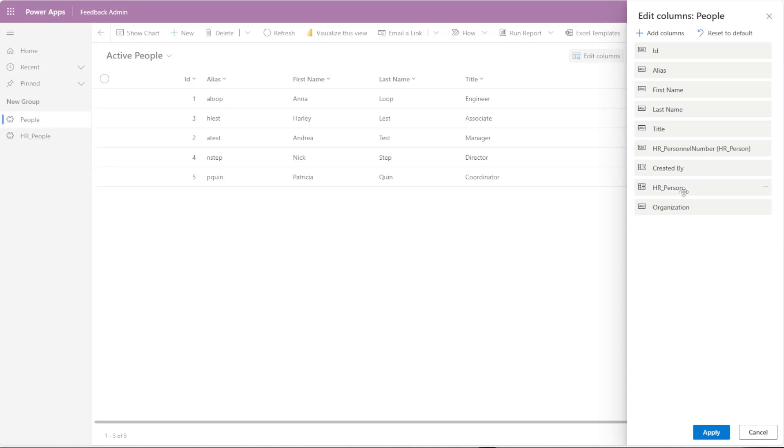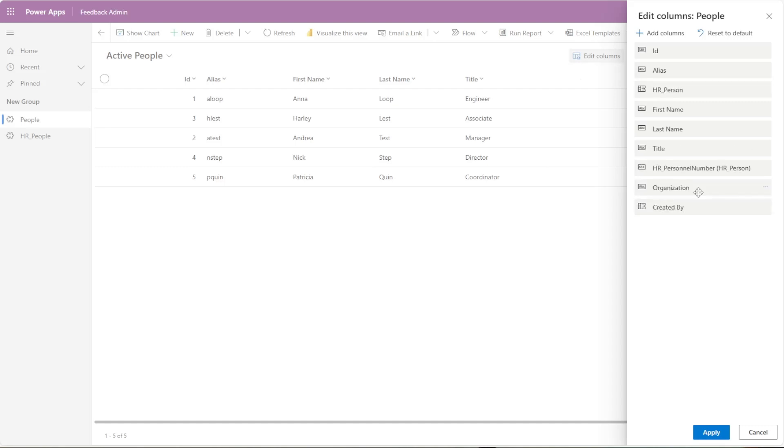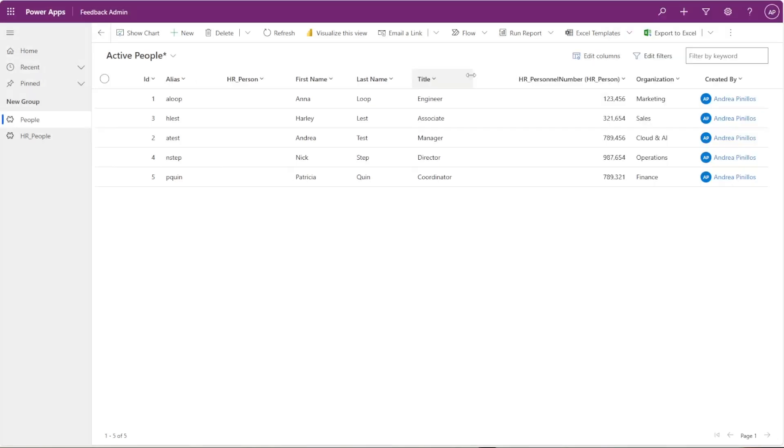And this list here is the way that it is sorted across the board here. So if I want to move HR person up here, the created by to the bottom, and the organization right here, I can do that. Once I hit apply, you'll see that it immediately changes the columns to what you have selected.